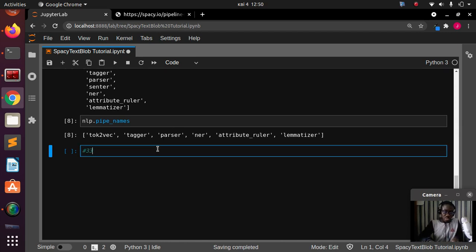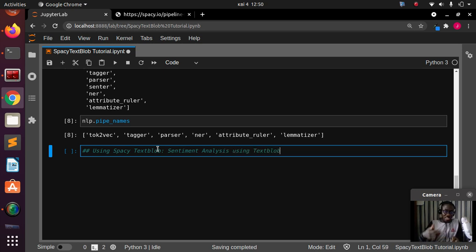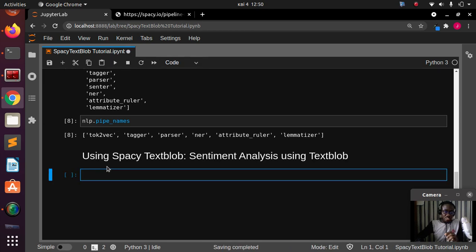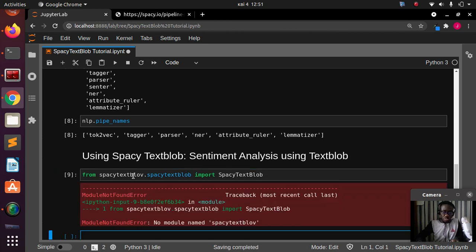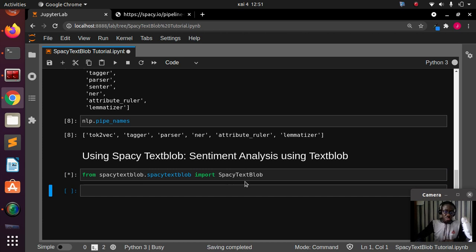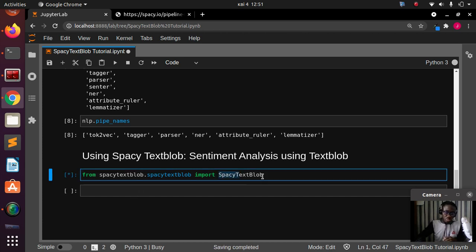So we're using spaCy TextBlob. You import it like this: from spacy_textblob.spacy_textblob import SpacyTextBlob. That's the class we're using. Once you call SpacyTextBlob, it initializes and puts it in context so that you can add it to your pipeline.